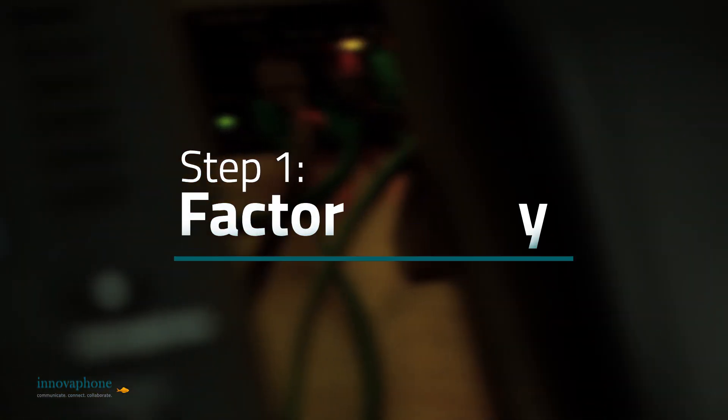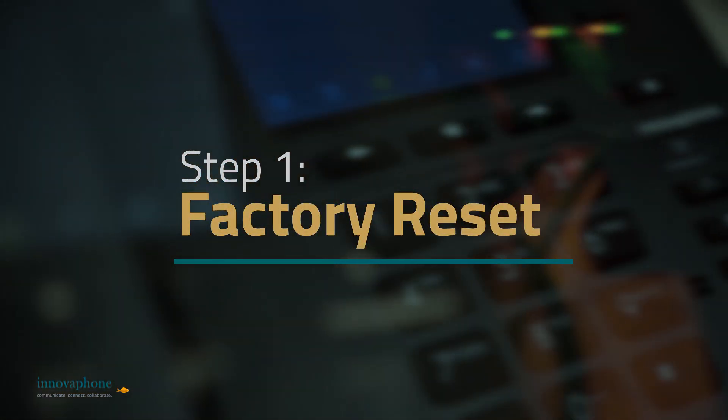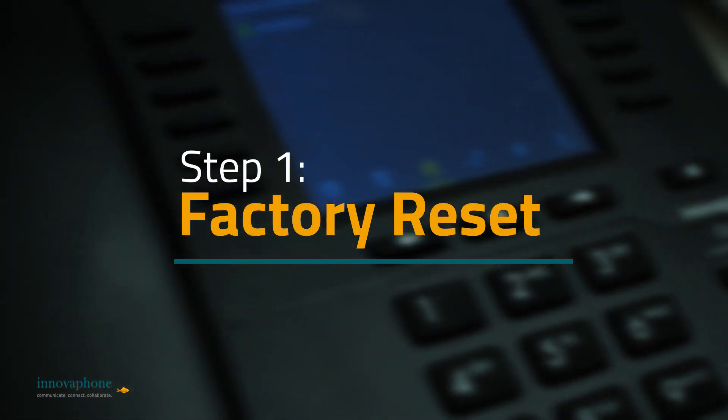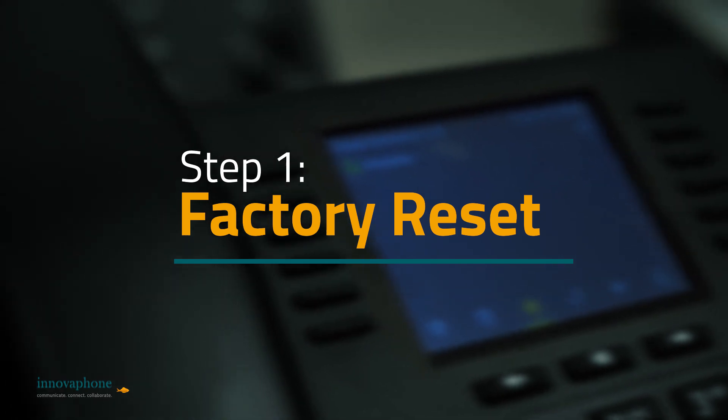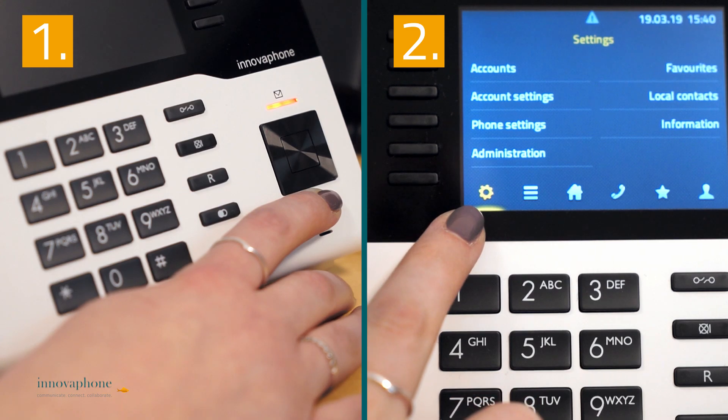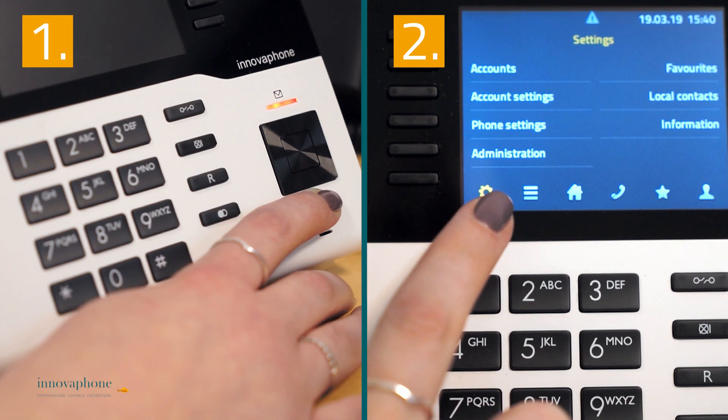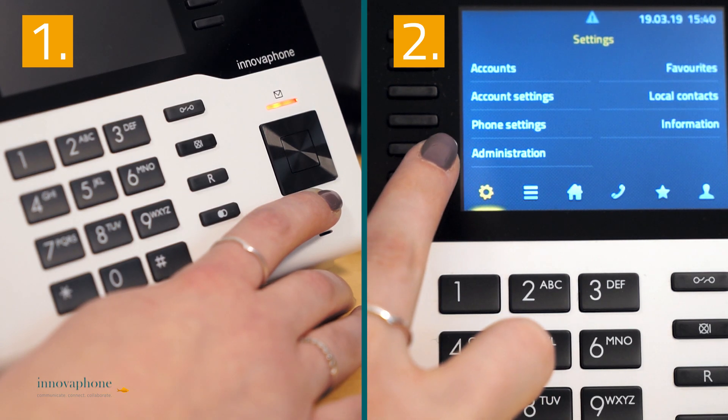Let's get started with step one. First, you will have to reset your InnovaPhone IP Phone. Depending on the model, there are two ways to perform the reset.